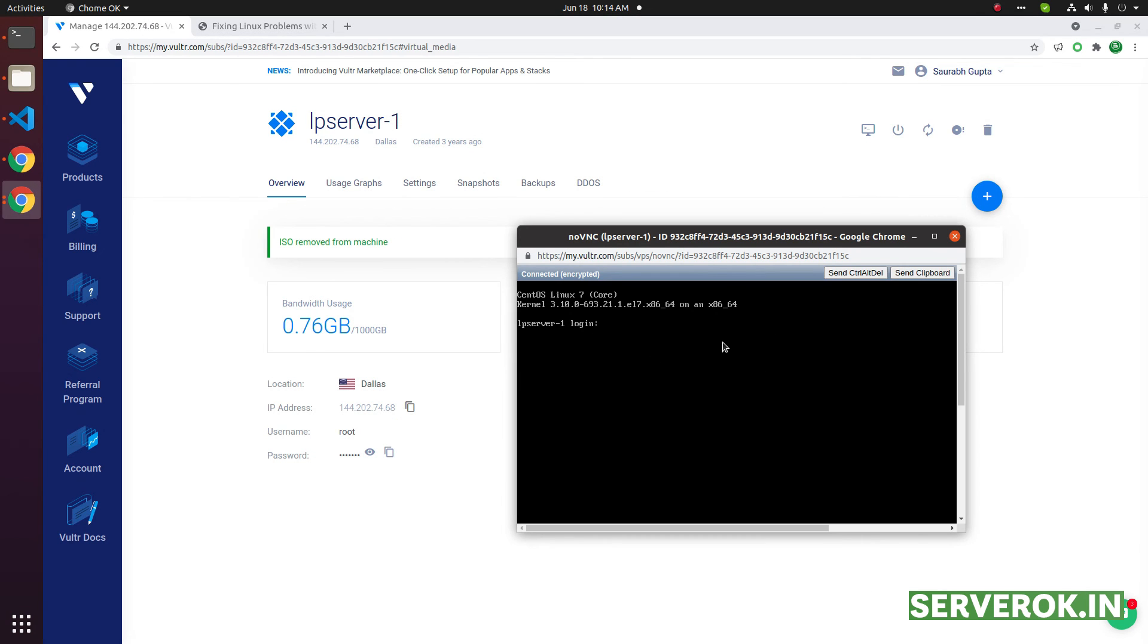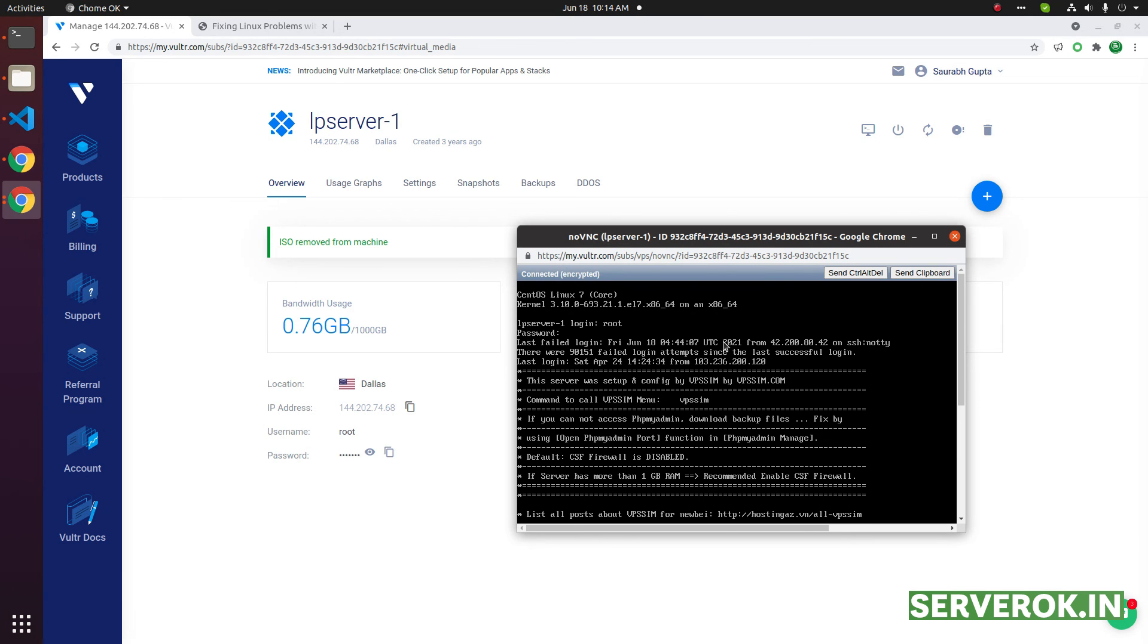Let us see if we can login. Username is root and the password. Okay, we are able to login to the server.